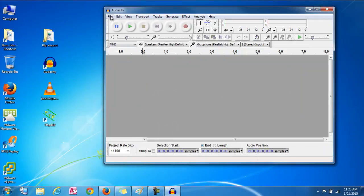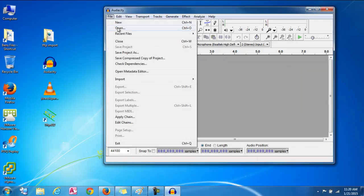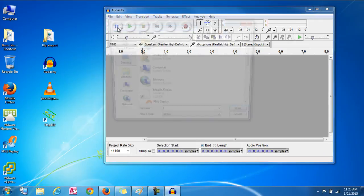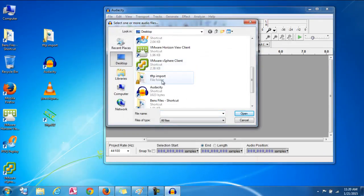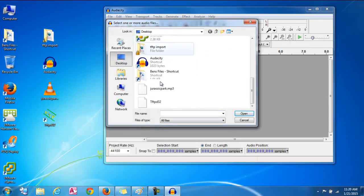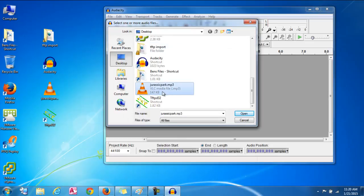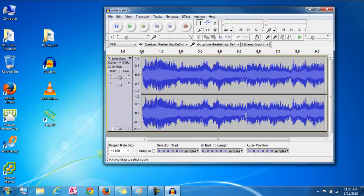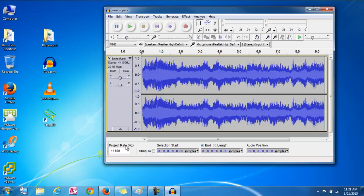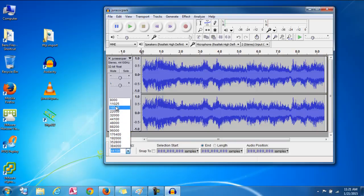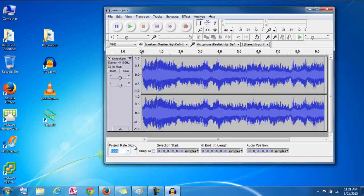And from here we're going to put file and open. And let's open that mp3 file that we want to use as a ringtone. So the Jurassic one. There we go. Click open. And the first thing we need to do is actually change the project rate. We're going to need to change this to 8,000 Hz. And there we go.